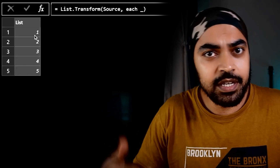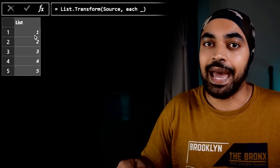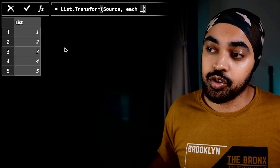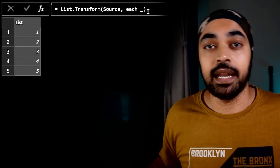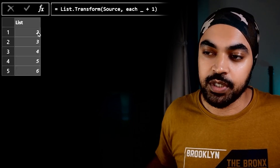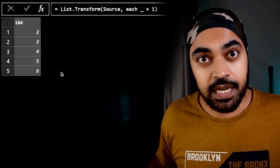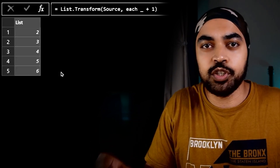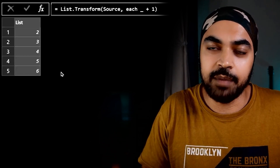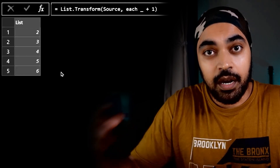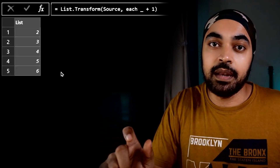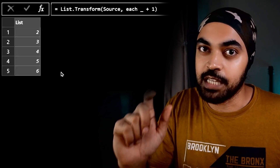For every single item of the list I'd want to add one. Now that the underscore has captured one, I add plus one, and you now have counting from two to six. The key point is that the each keyword is not hard to understand — it means every single item — but the underscore refers to the item and changes meaning depending upon the context.